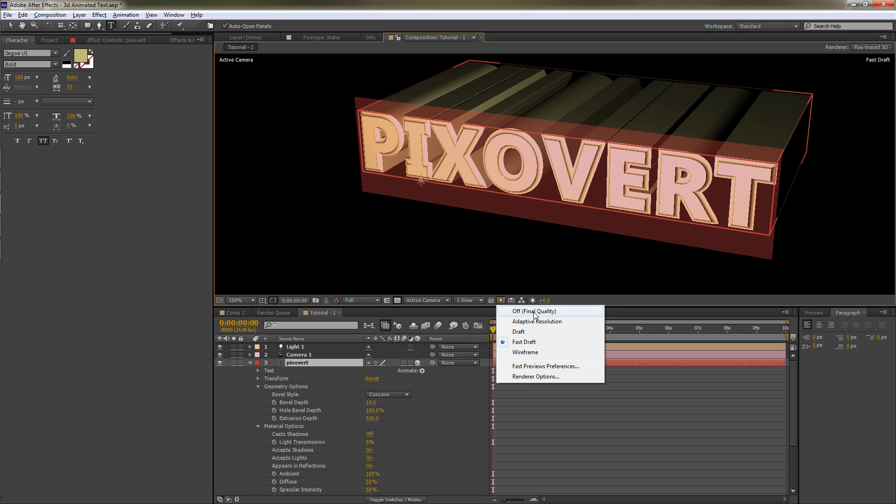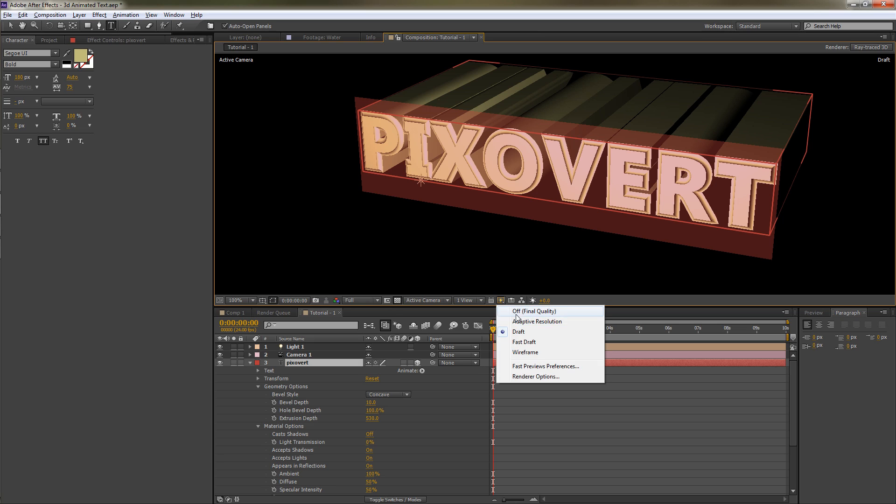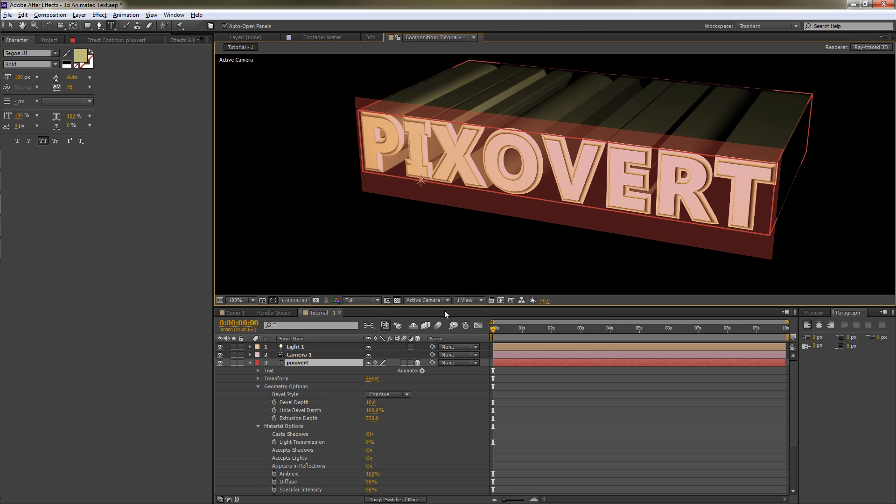That means you get whatever ray trace quality option you've chosen. If it's 3, you're going to get 3. If it's 64, you're going to get 64. Draft always gives you a render quality of 1, but that's something you only want to do when things are running really slowly. So what I'm going to do is stop there. We're going to come back with the next video and look at the material options which are down here.